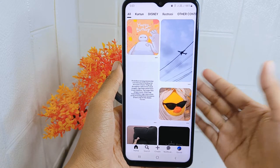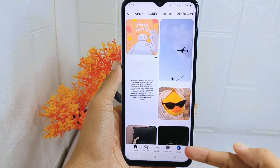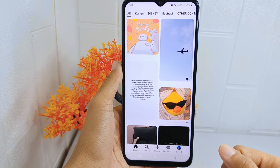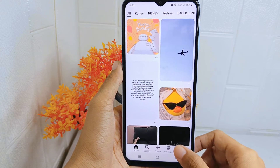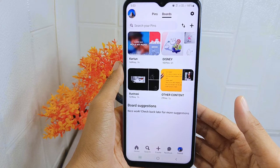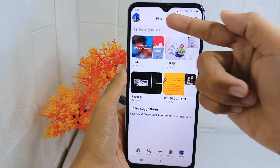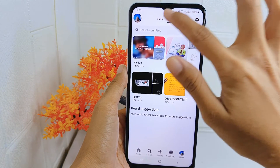On the main page, click the profile icon at the bottom corner. After that, please select the pin tabs at the top.